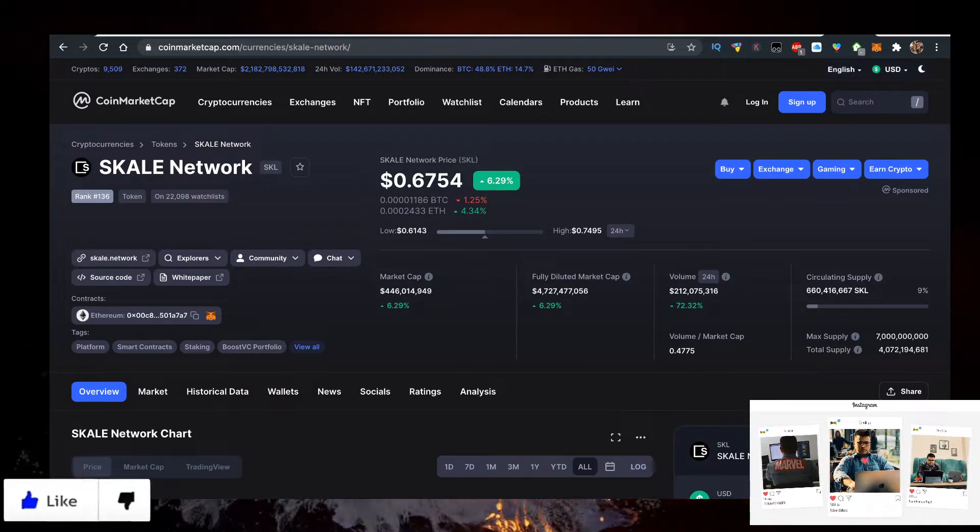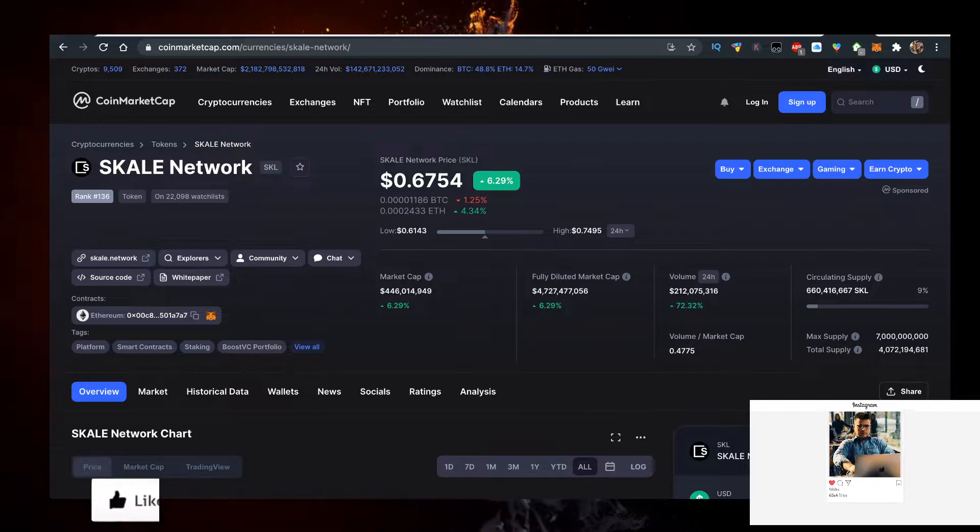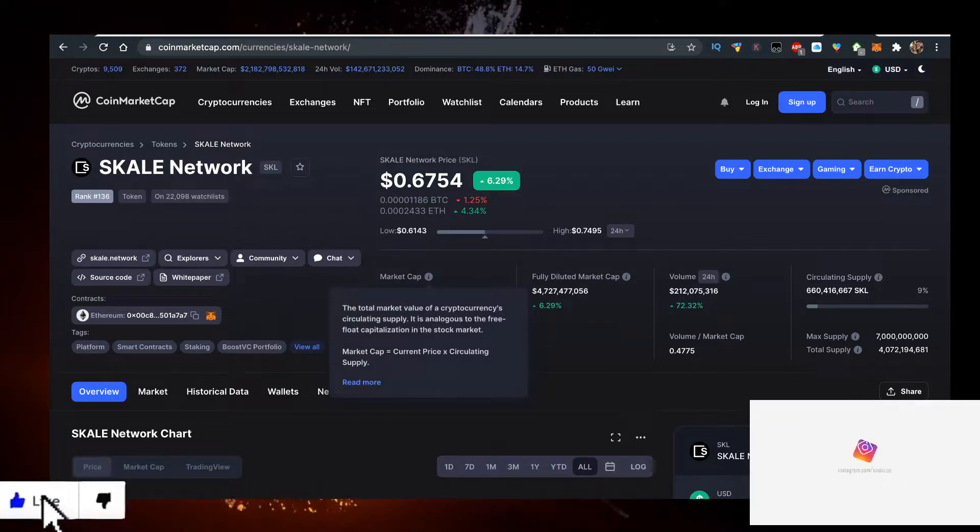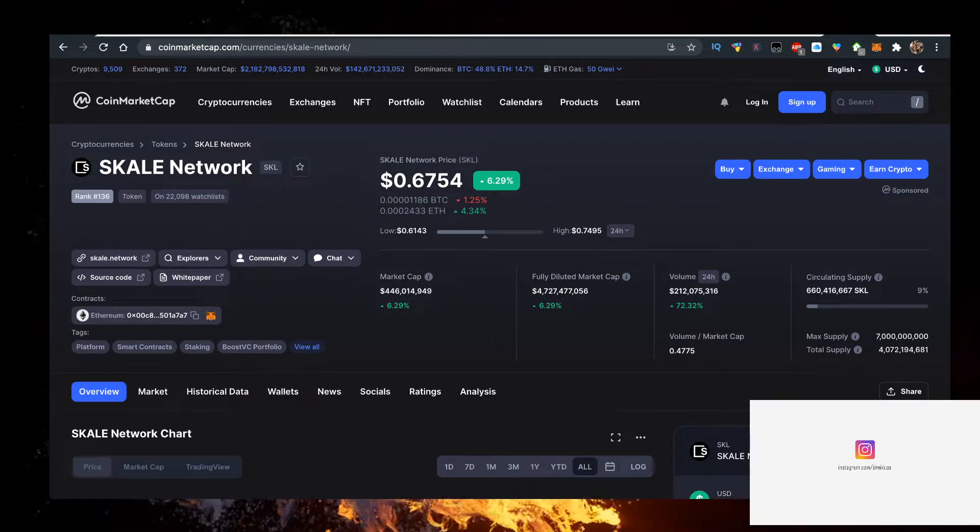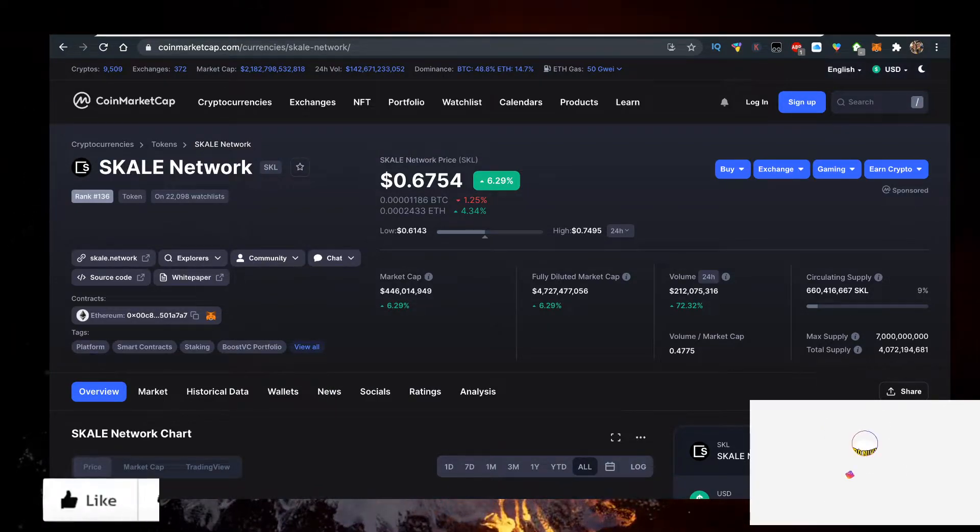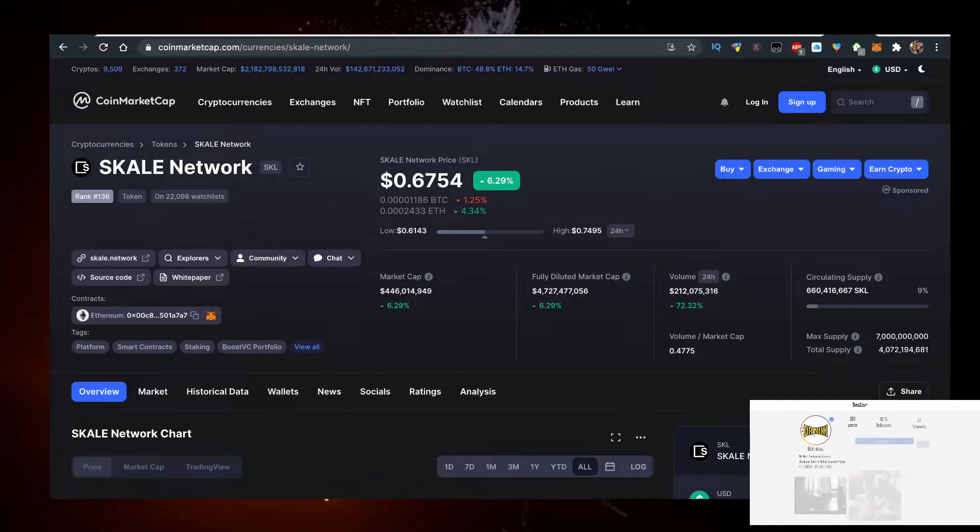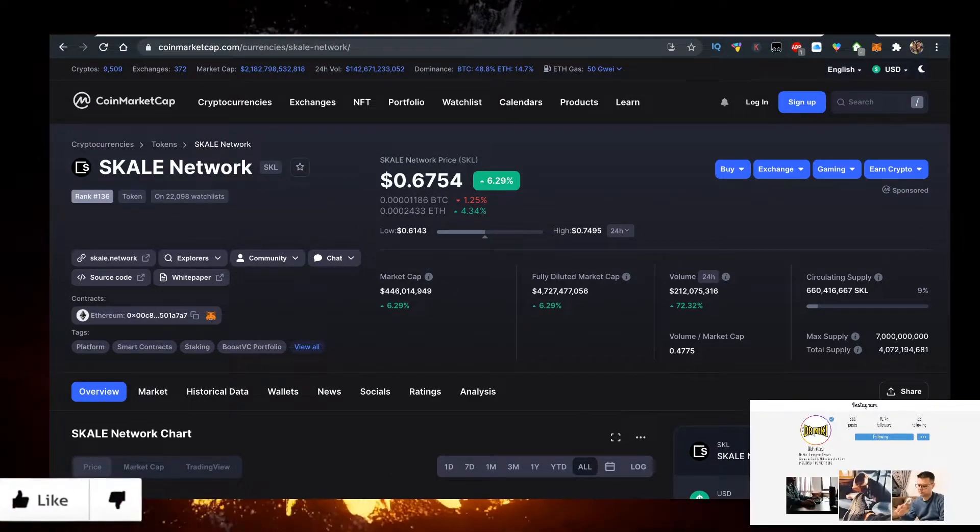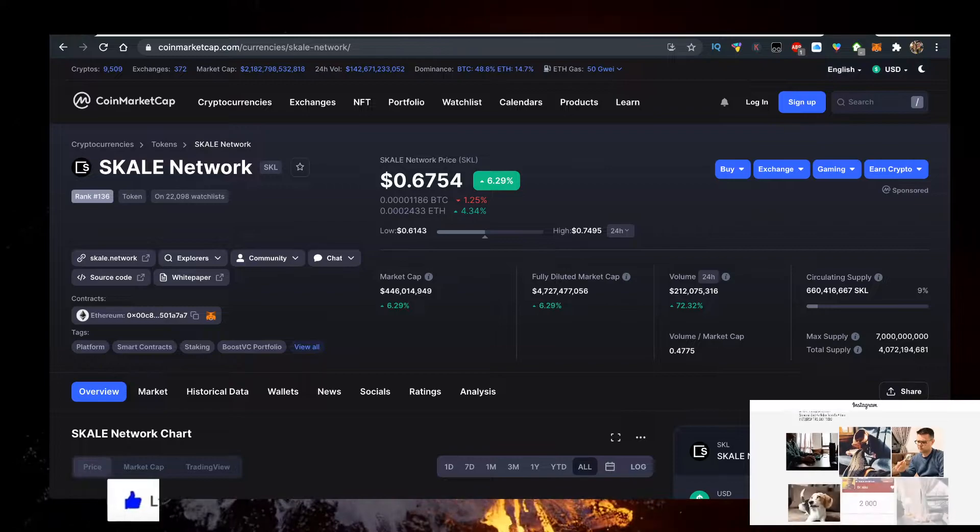The market cap currently is nearly half a billion dollars, 446 million dollars. Volume is 200 million, half the market cap. That's actually very healthy.